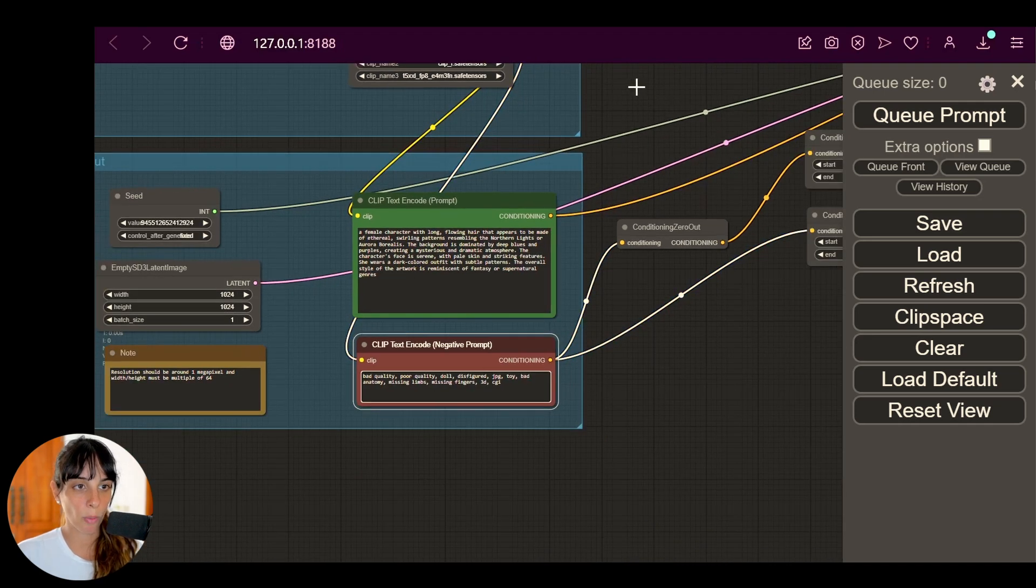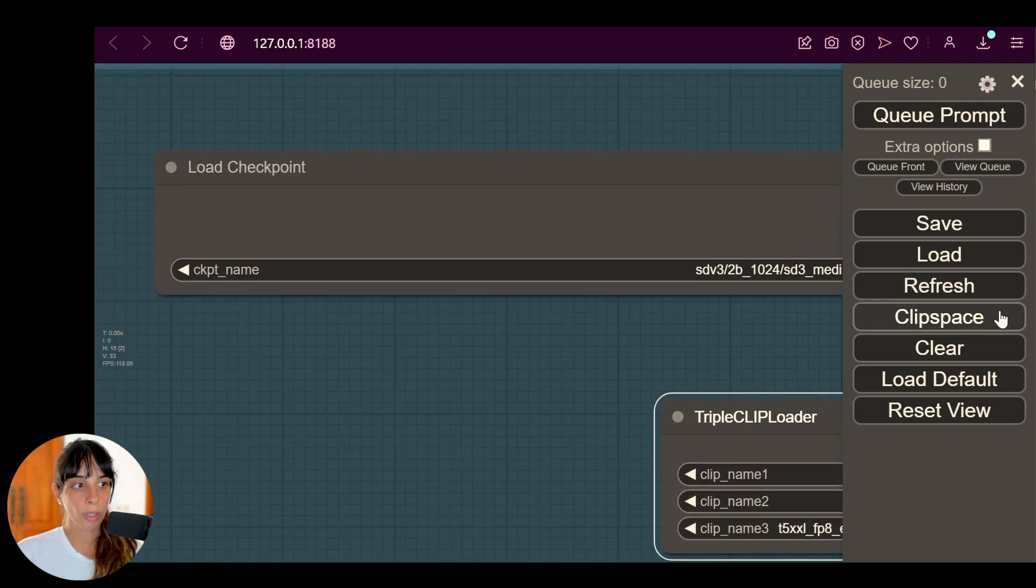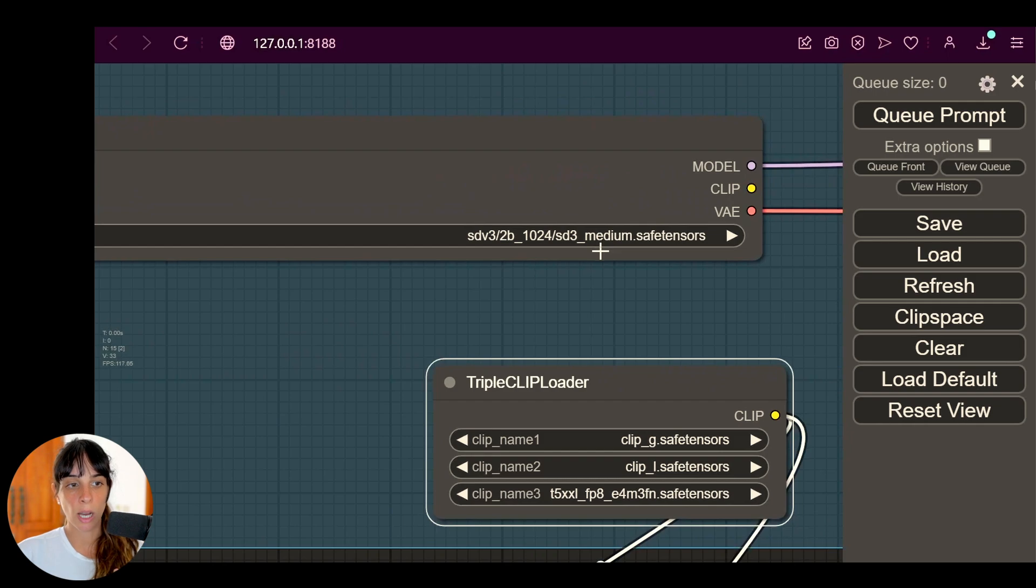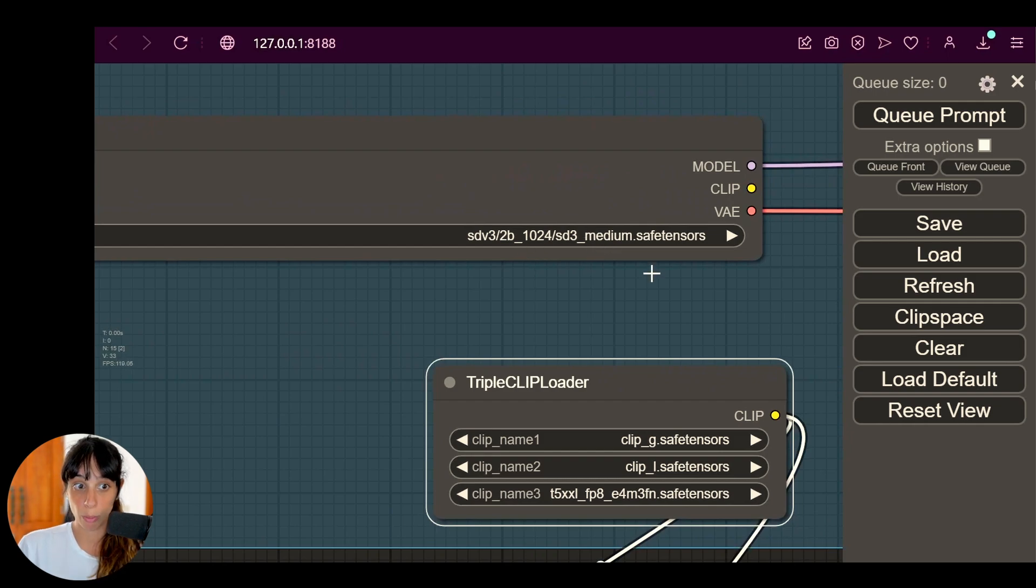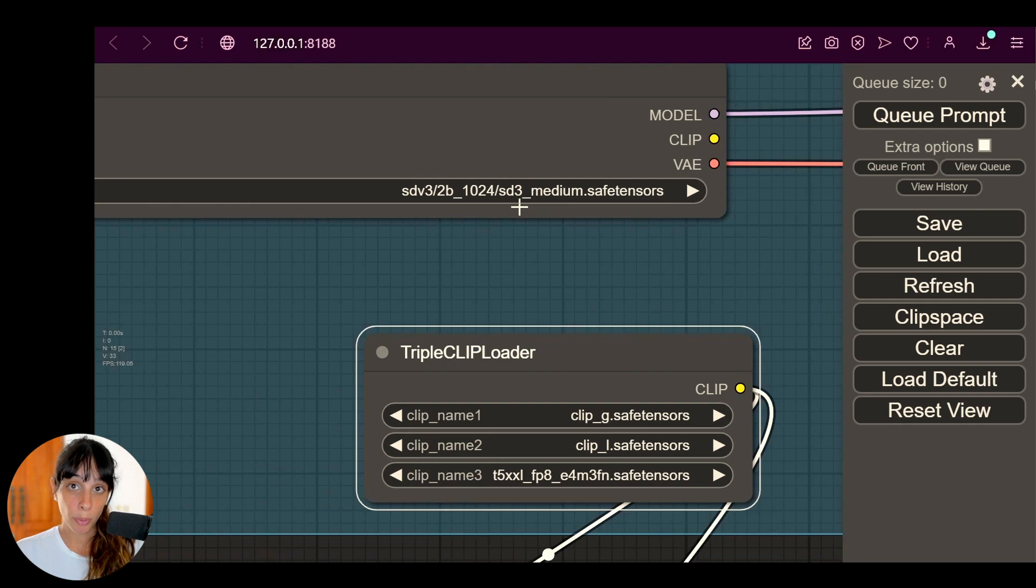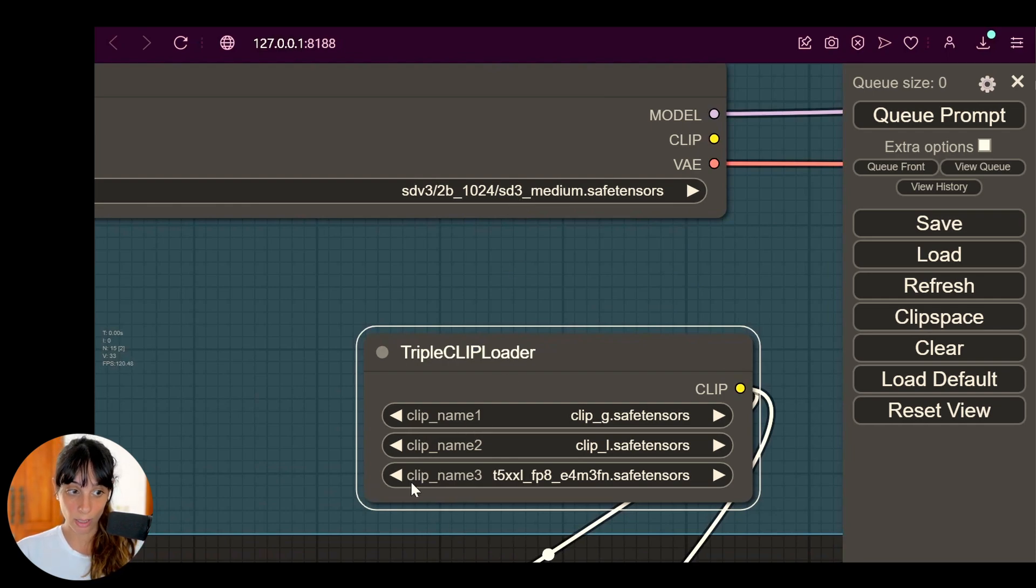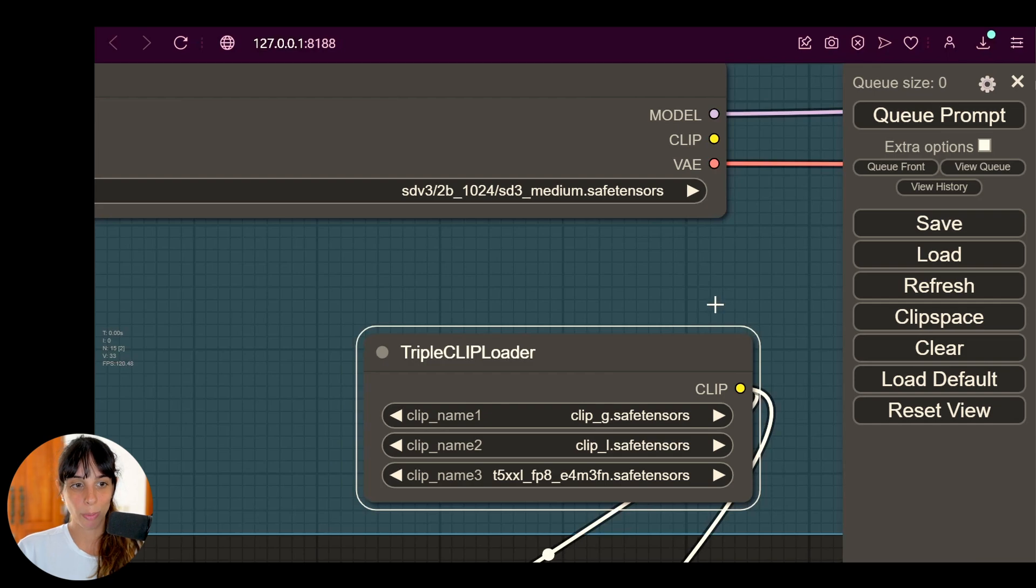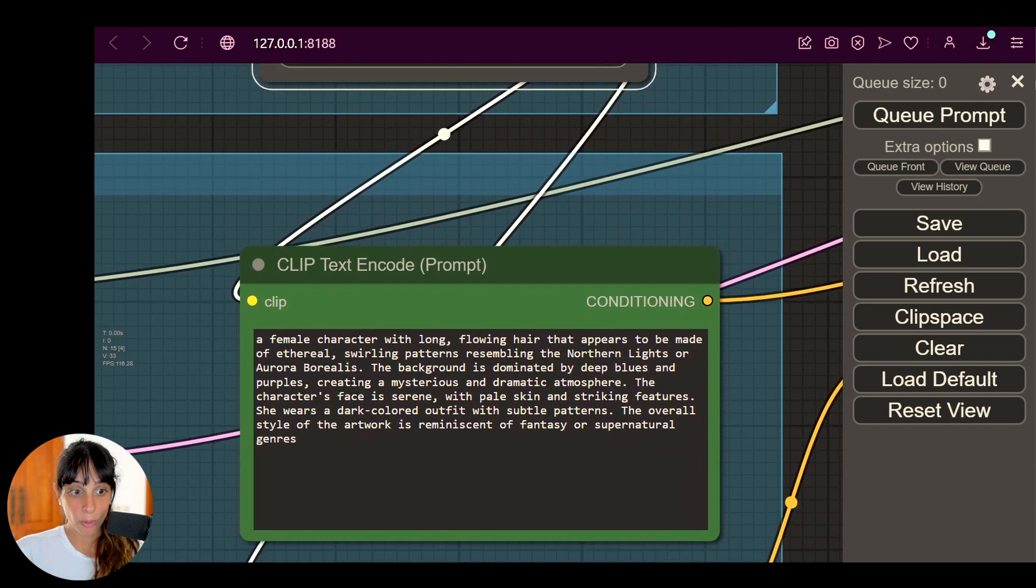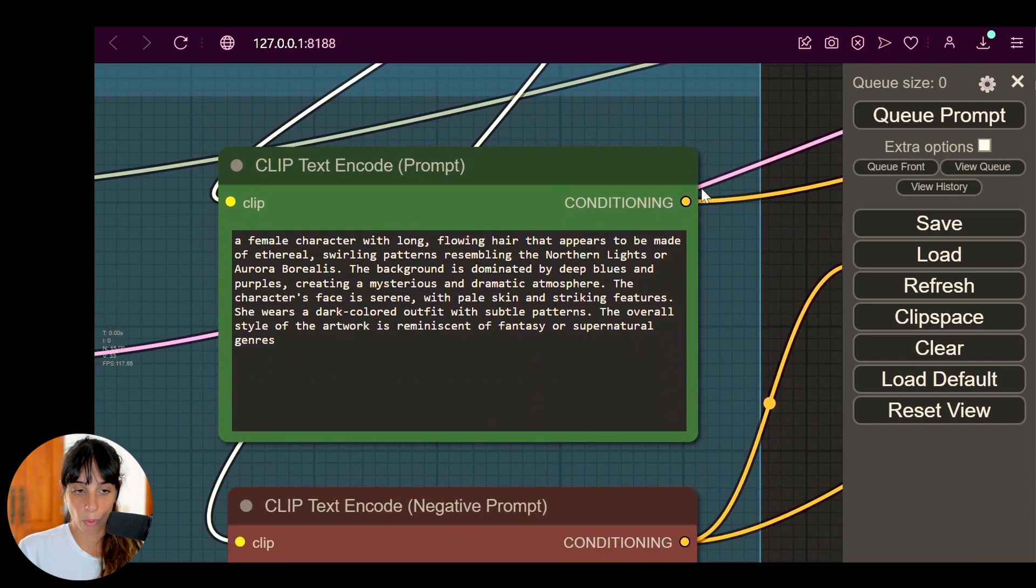Let's zoom it a little bit and yeah, let's have a look at what we have here. So for the Load Checkpoint, you can see that this is automatically picking the Stable Diffusion 3 Medium safe tensors, and for the clip model we are getting already these three clips we have downloaded before.